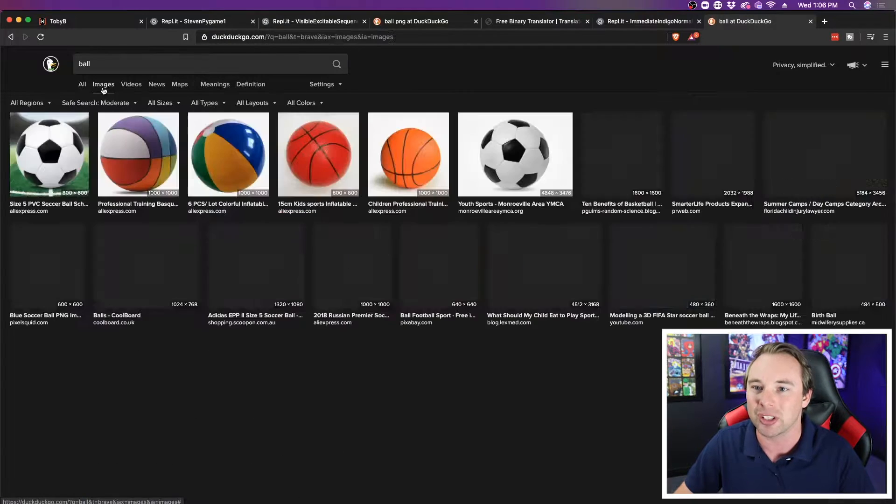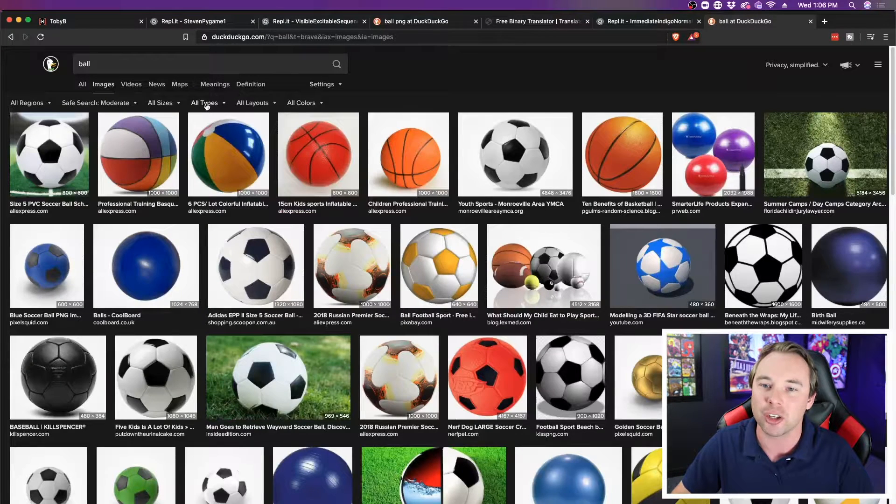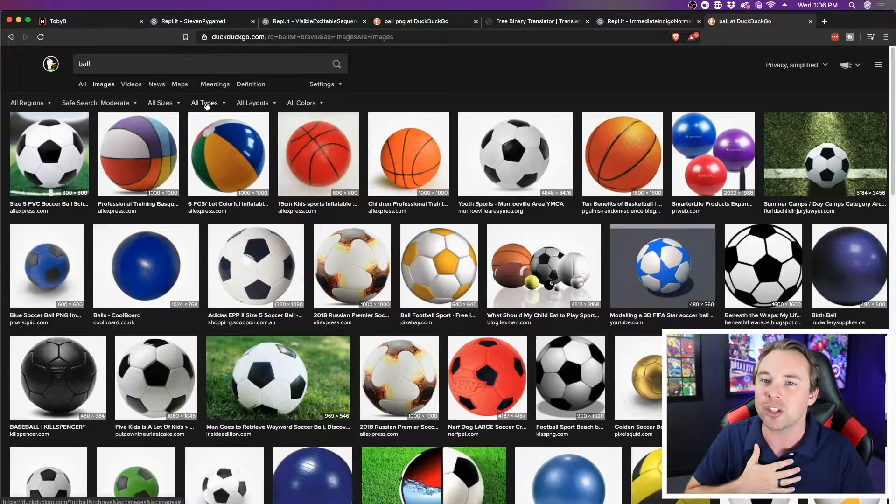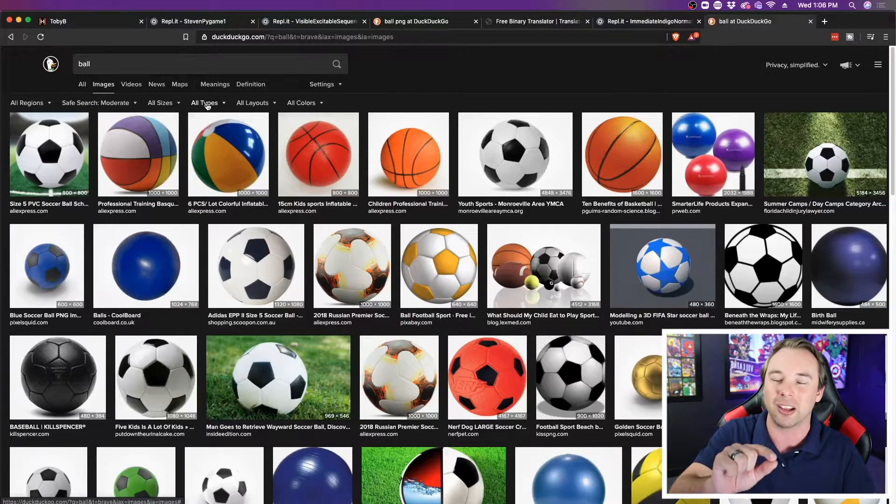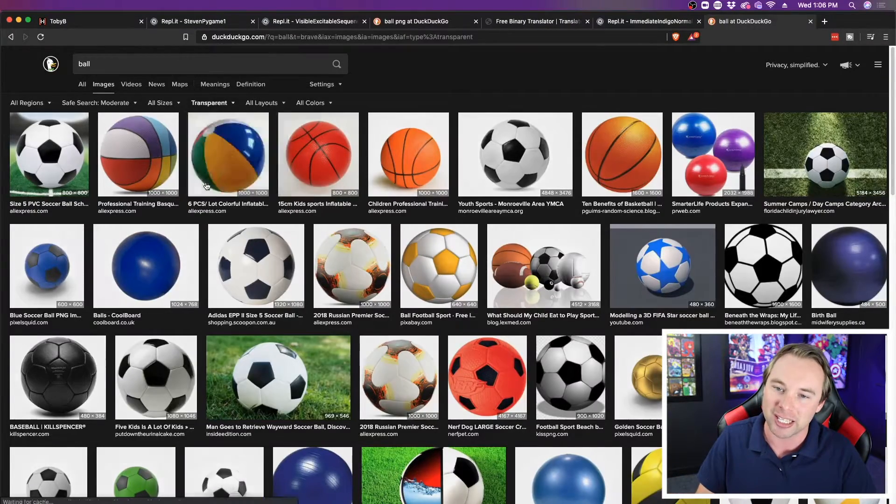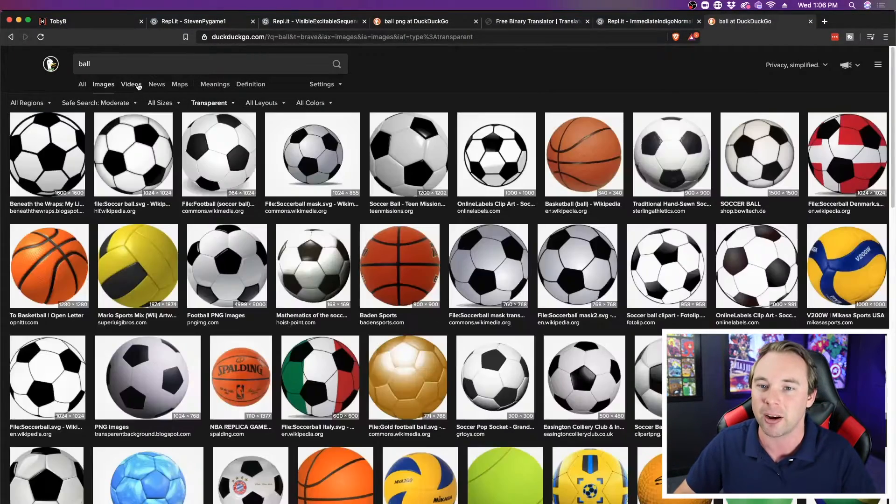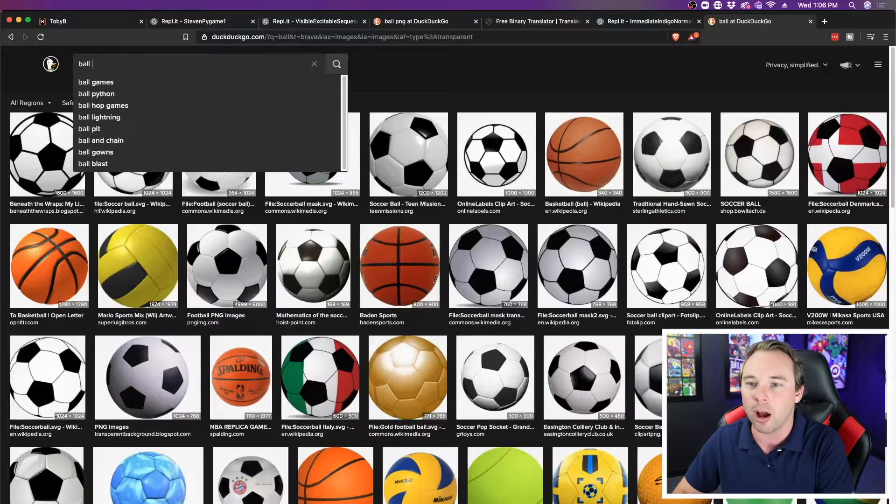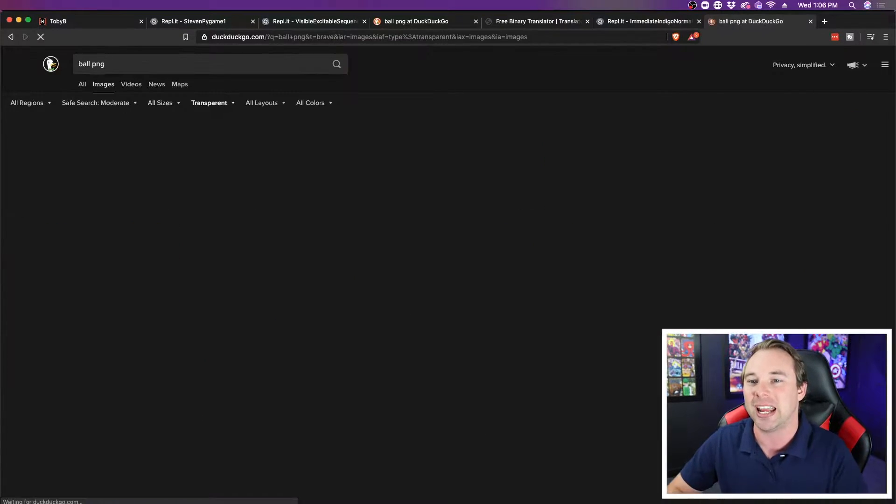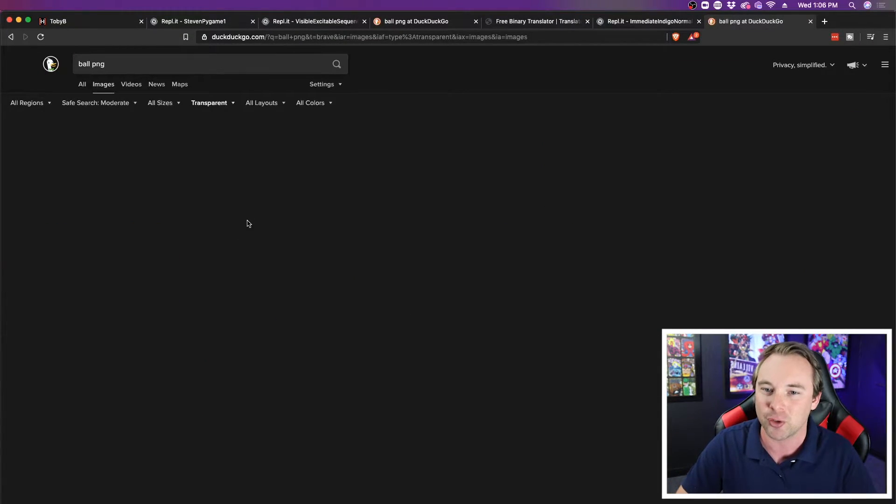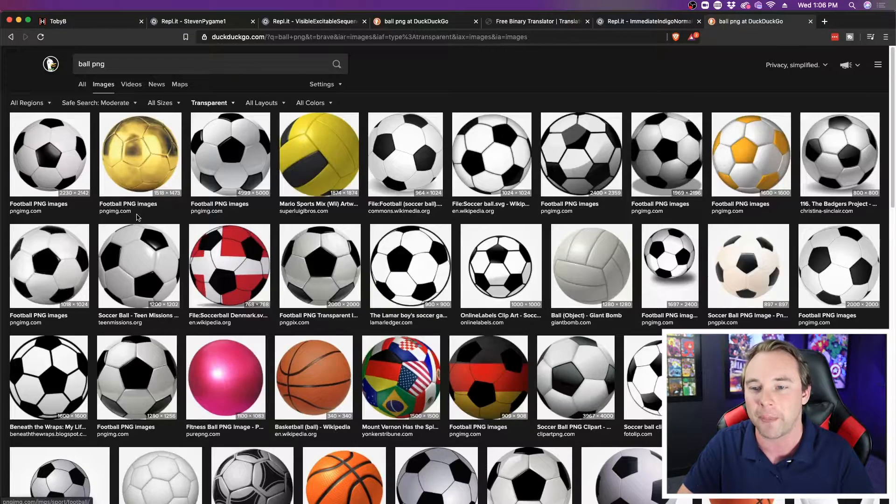And then I'm going to choose Images. I'm on DuckDuckGo, but on Google you would choose Color and Transparent. I'm going to change the Type to Transparent. And then I will also add in PNG at the end of it, so that I know it's a PNG file format.